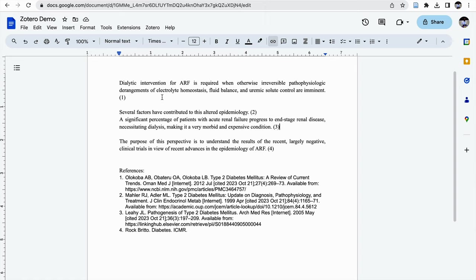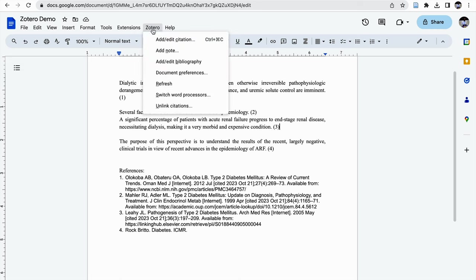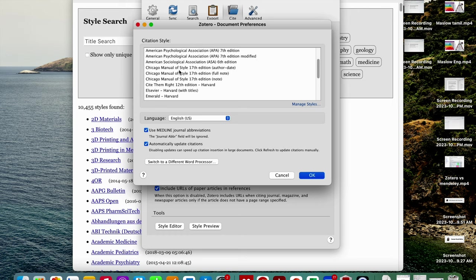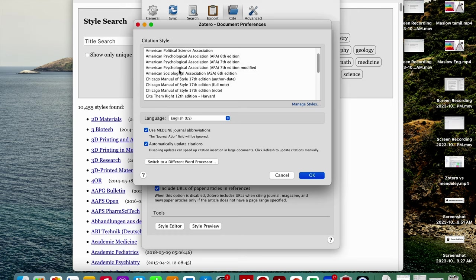Here I have set up Vancouver style as the reference. I am going to show how to change that Vancouver style into APA style or MLA style. For that I need to go to Zotero.